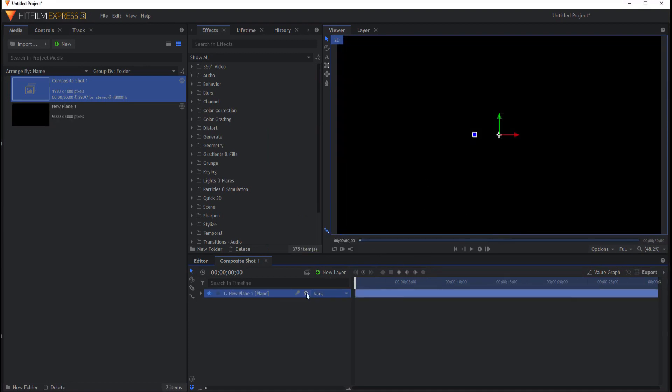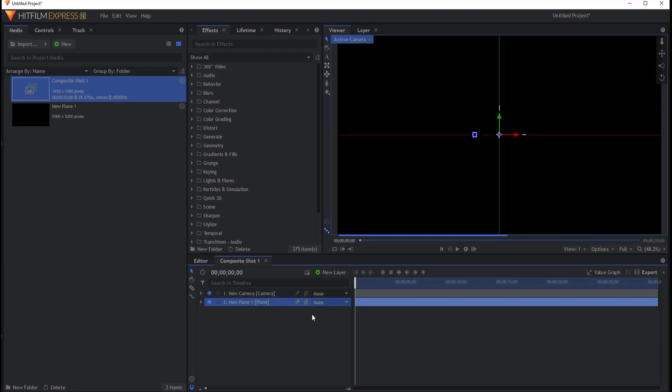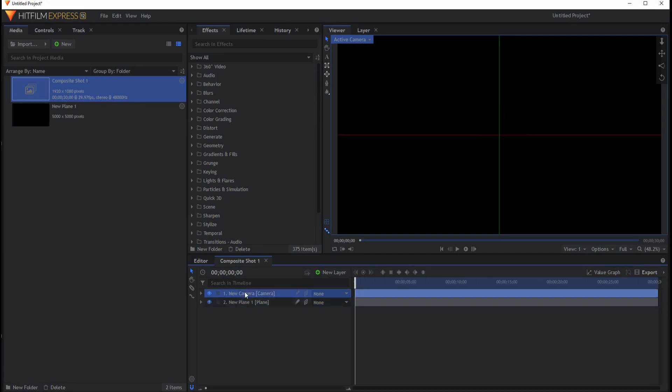This will be our landscape. I'm just going to go ahead and make this into a 3D plane and I have my HitFilm set up so that the camera is automatically added. If it does not automatically add you will want to do that.